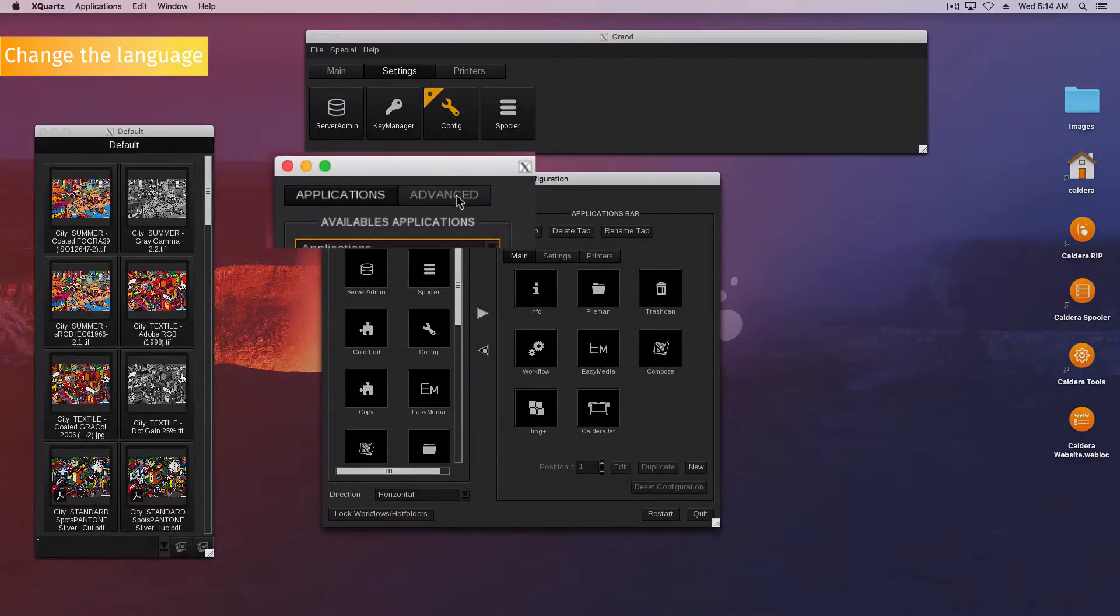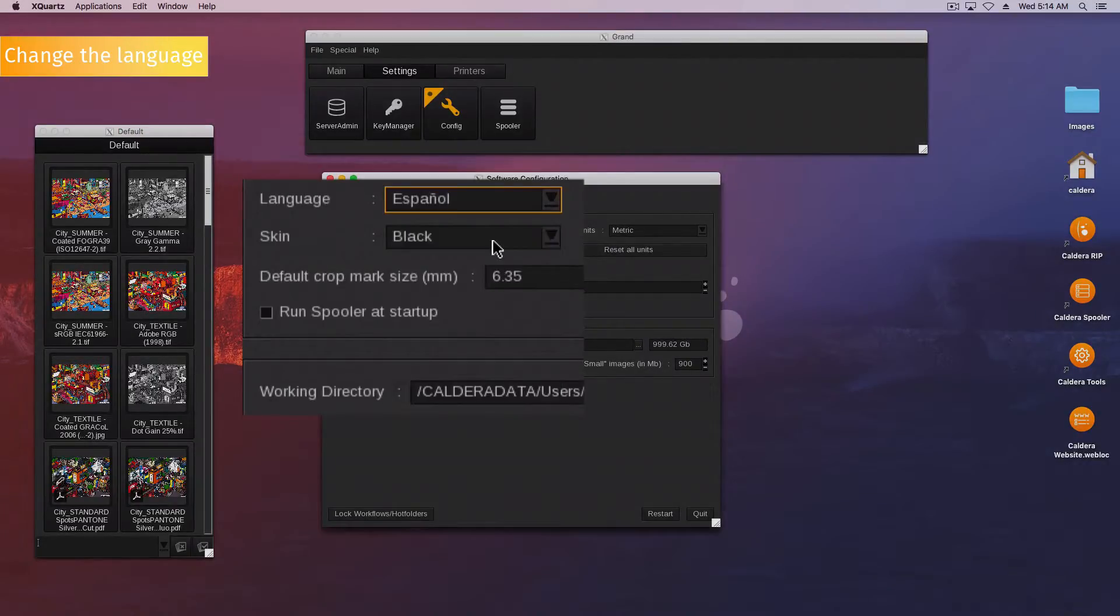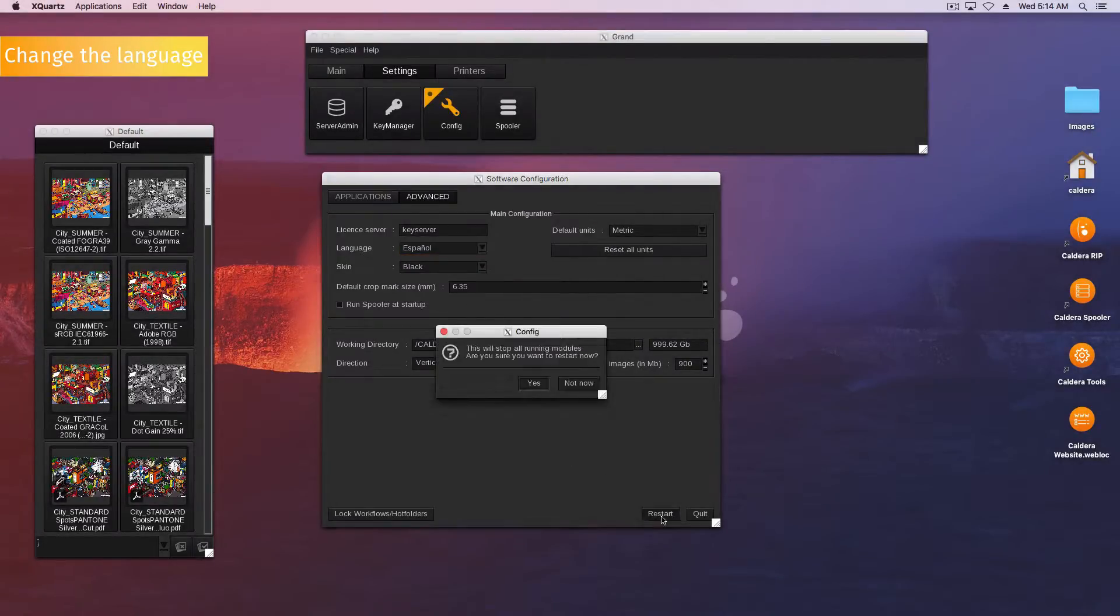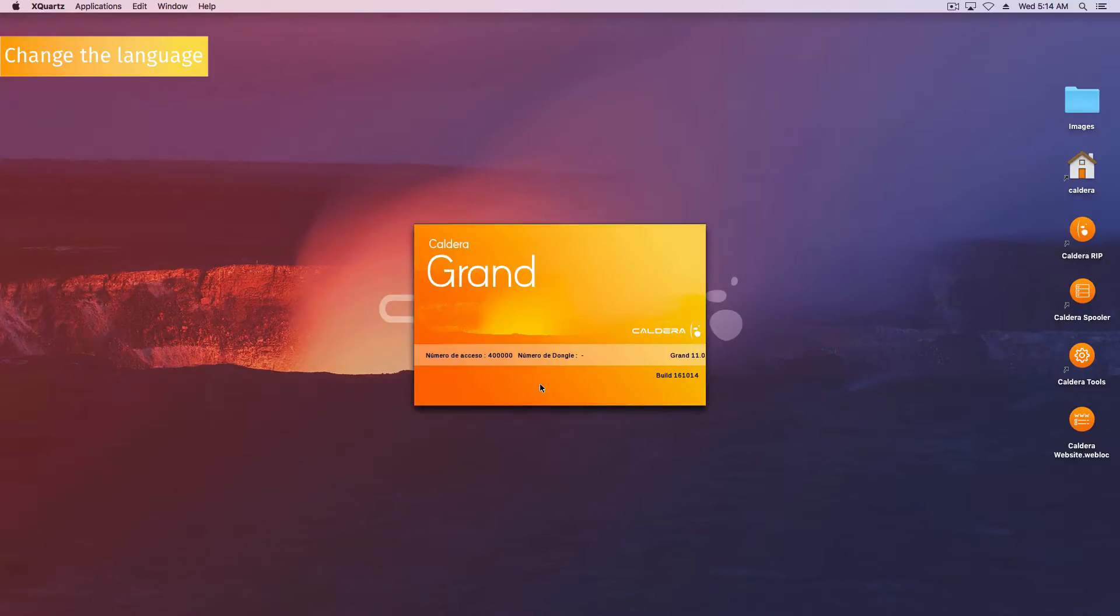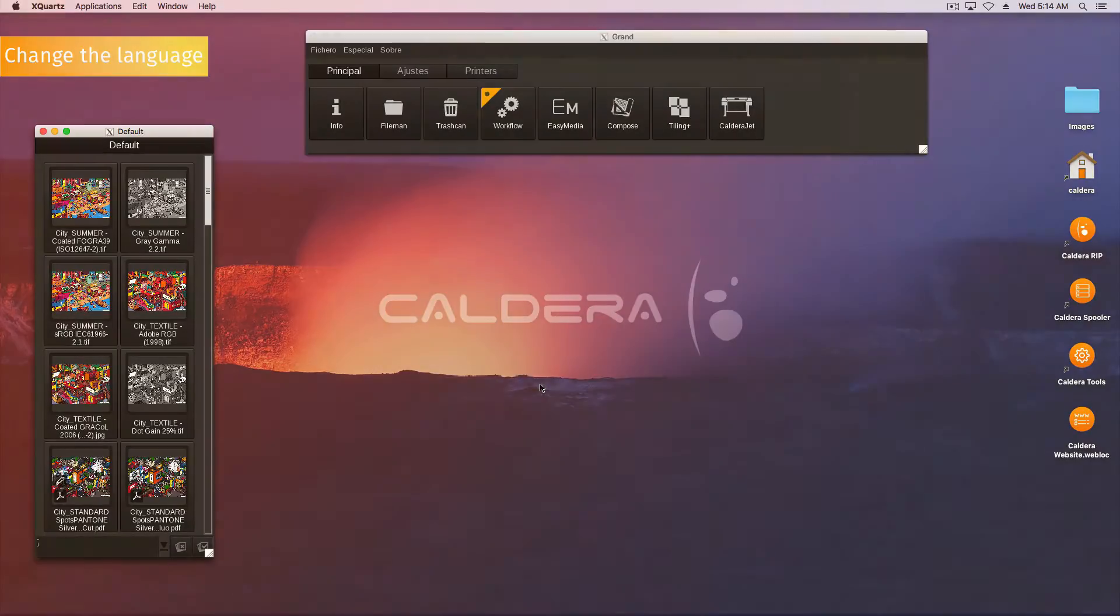Then go to the advanced tab and select the language wanted. Click the restart button to apply these changes. Confirm the restart. The software will restart with the newly selected language.